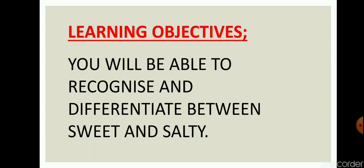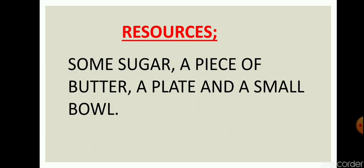After this activity, let's taste, you will be able to recognize and differentiate between sweet and salty. Resources: all you need is some sugar, a piece of butter, a plate, and a small bowl.